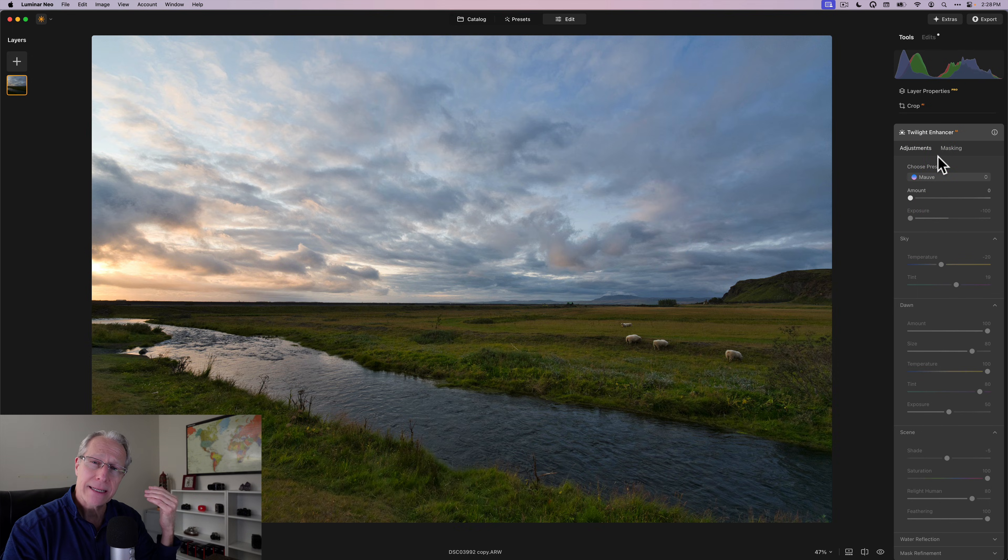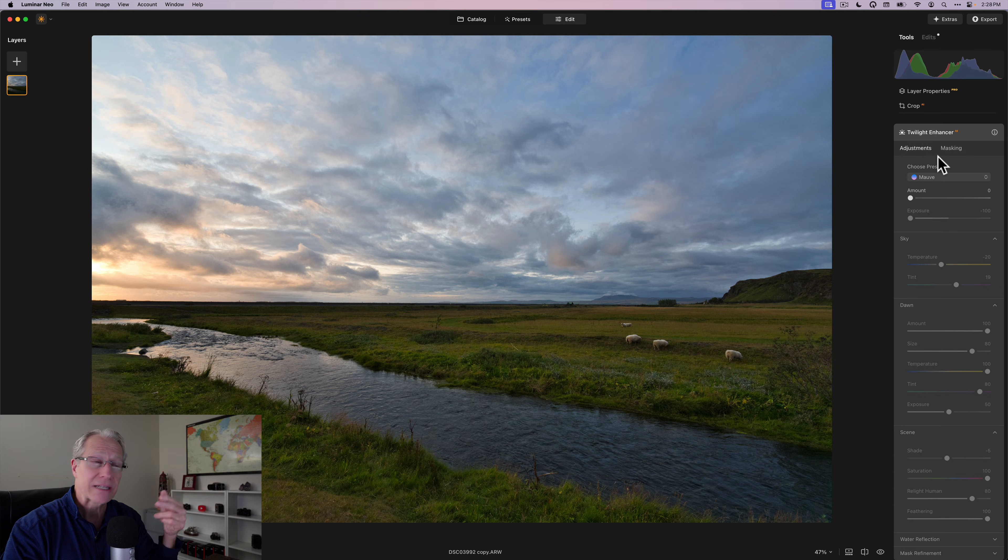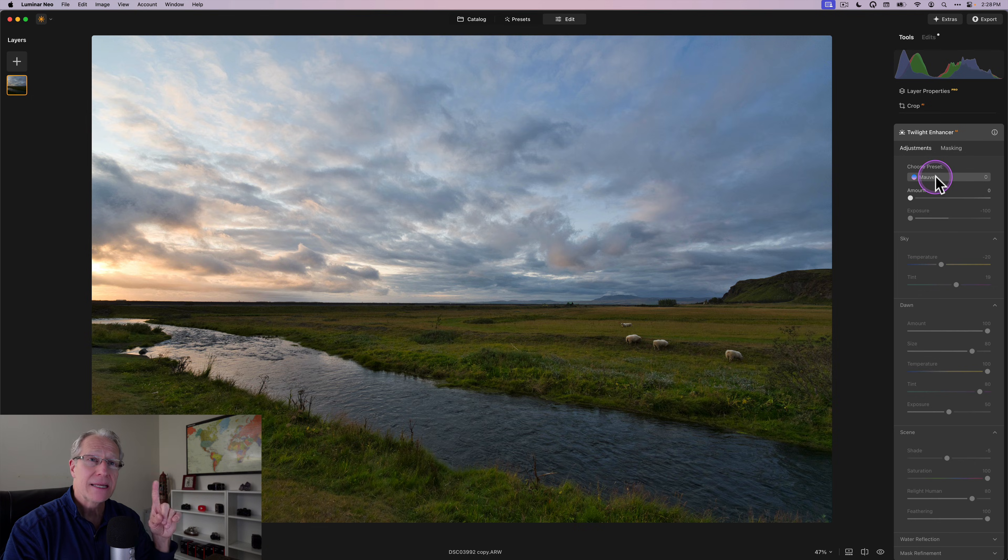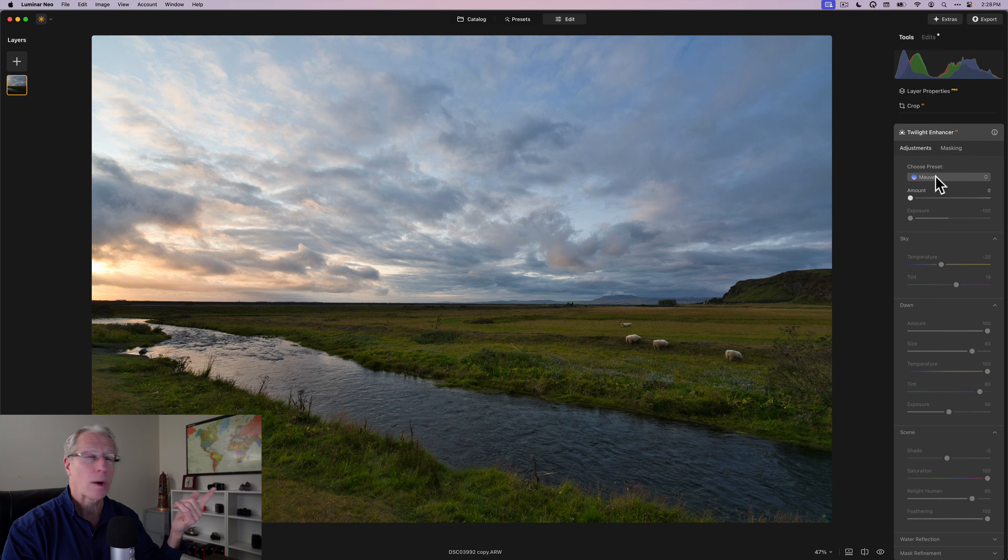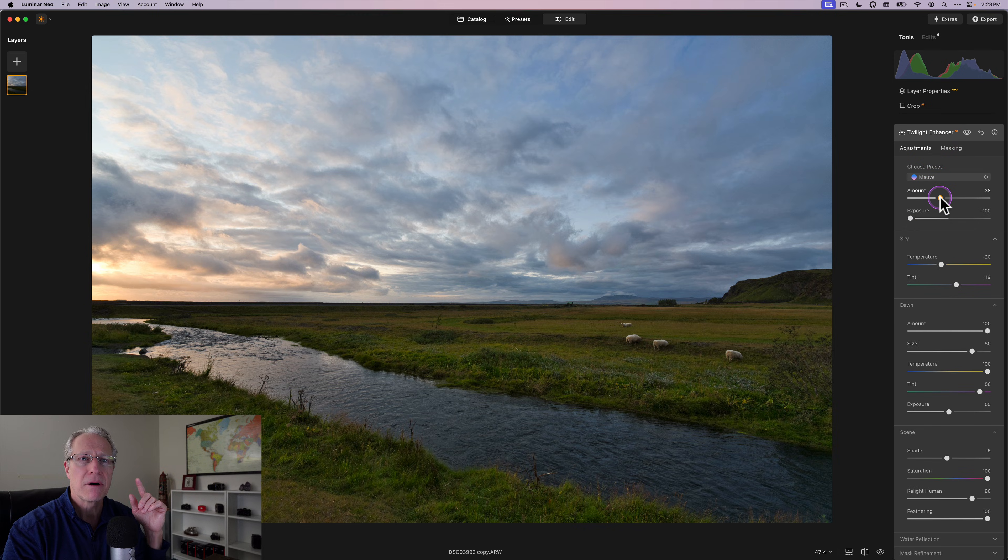And speaking of speeding up workflow, here's another tool that I love. Another one of these eight innovations that I'm talking about, and that is Twilight Enhancer. So in a similar vein, the last one I did color transfer for a sunset, it doesn't always have to be a sunset, but in this case it's Twilight Enhancer.